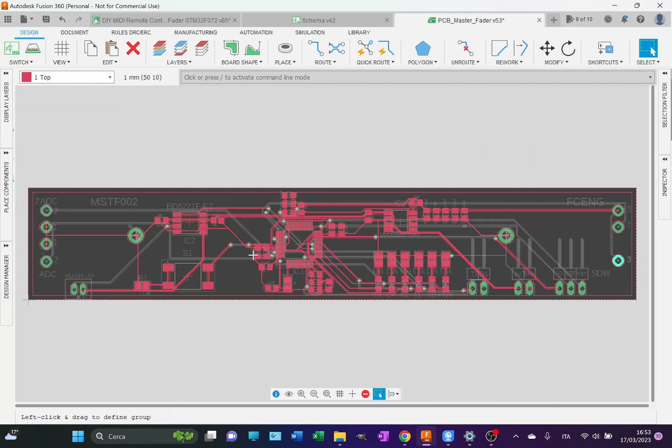And here you see again decoupling capacitors for an additional power supply line, positive and negative, which I think is called VDD-2 and VSS-2 or something like this.